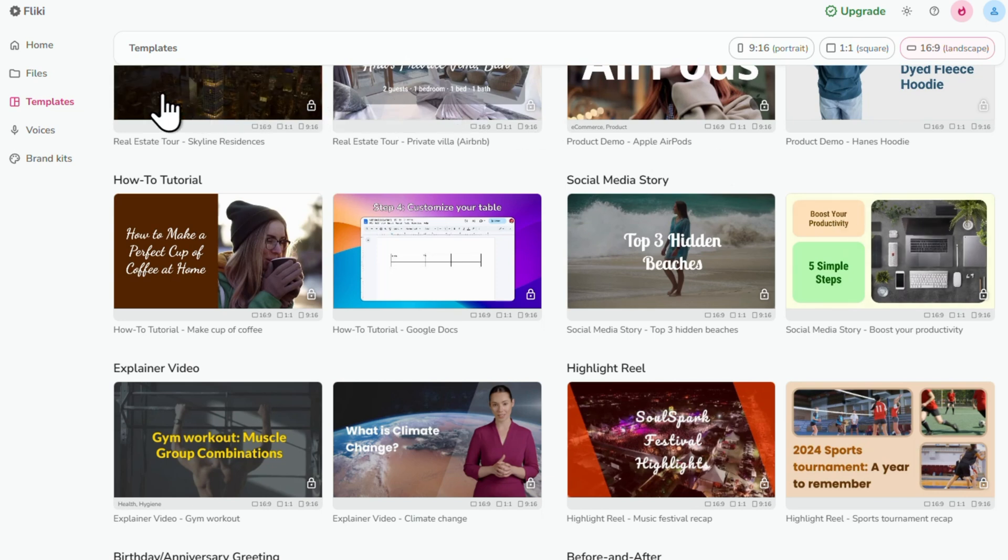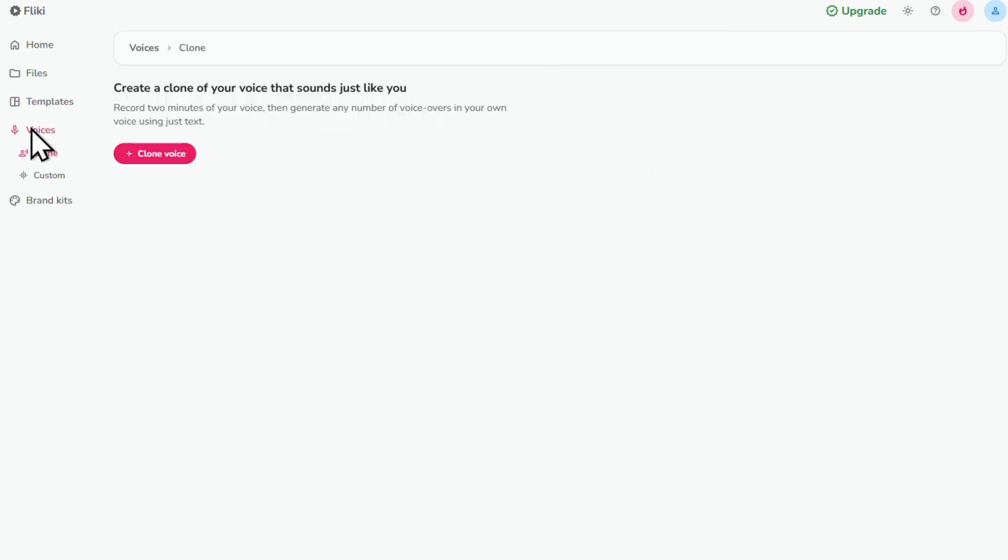Now let's hit Voices. Here's something really cool. So you can upload a 2 minute recording of your voice and Flicky will go ahead and actually clone it for you.